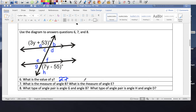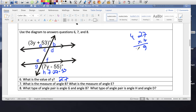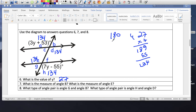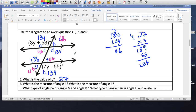If Y equals 27, I can substitute: 7 times 27 minus 55. 7 times 27 is 189 minus 55, which gives me 134. So that angle is 134. The corresponding angle is also 134. The supplementary angle is 180 minus 134, which is 46. So the other angles are all 46. Now I can answer: angle B is 46, and angle E is 134.